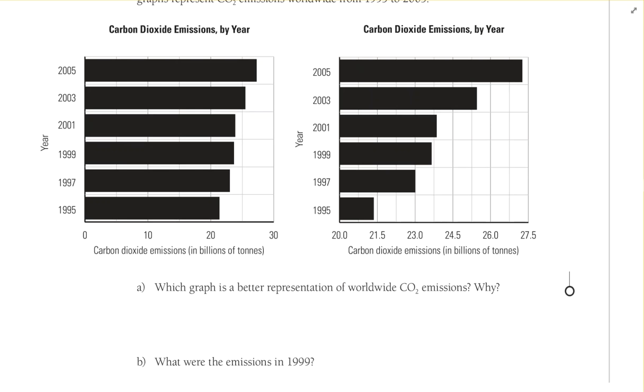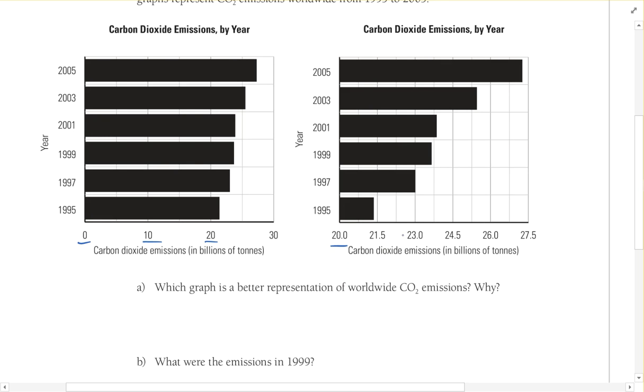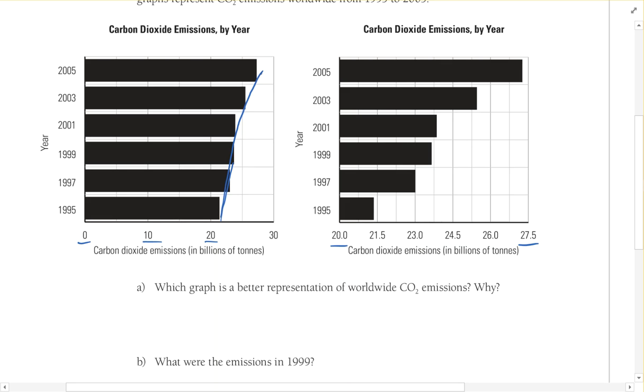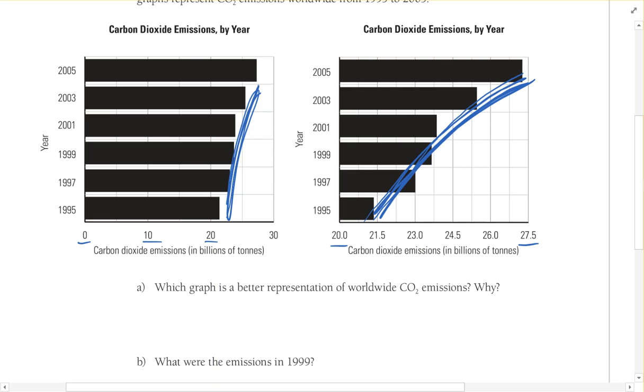A says which graph is a better representation of worldwide CO2 emissions and why? Looking at this, look at the bottom emissions. This one starts at 0, 10, 20, 30. This one goes 20 and then goes up by decimals to 27.5. First off, I think if you were choosing a graph for carbon dioxide emissions, you probably wouldn't choose a bar graph anyway, but they did. So we're going to talk about which one would be better. I'd say the first one would be a better representation because it actually starts at zero. It definitely looks like it's going up over time - the emissions are getting more and more. But that doesn't look near as drastic as this one. This one looks like it's just really going up really quick. But this one looks like it's going up pretty quick. So it makes a big difference on how you scale these things.